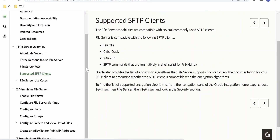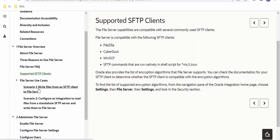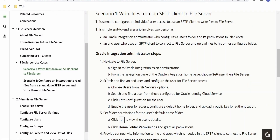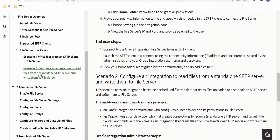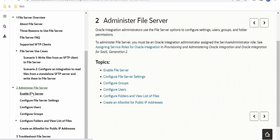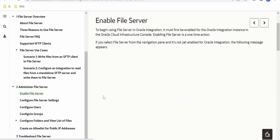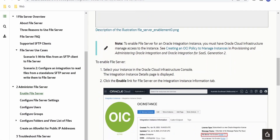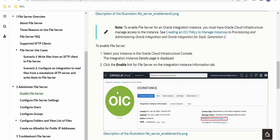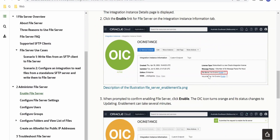For SFTP supported clients, the most common and popular are WinSCP and FileZilla. There are also a few use cases where we can use this file server while building an integration. Coming to administering the file server, the first and foremost thing we need to do is enable the file server in the Oracle Integration instance in our Oracle Cloud account.